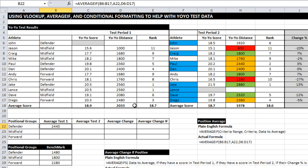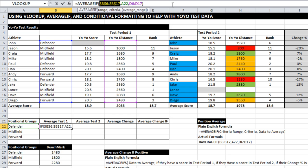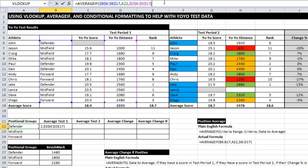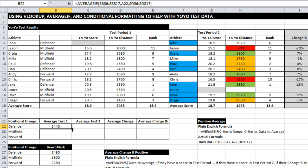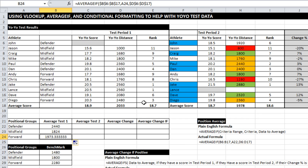If I want to make things easy for myself and just copy that down, I just need to tighten the formula up a little bit. First thing I need to do is make the range absolute on both the criteria range and the average range, but I need to leave the criteria open because when I drag it down I want A22 to become A23 and A24.